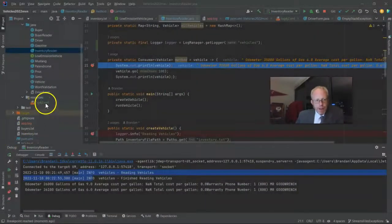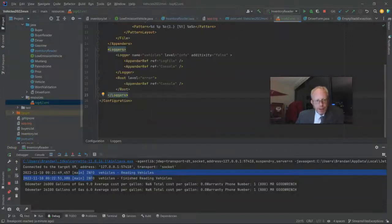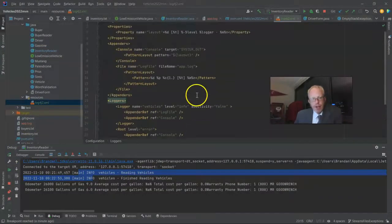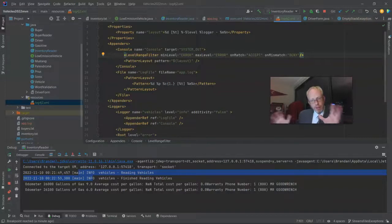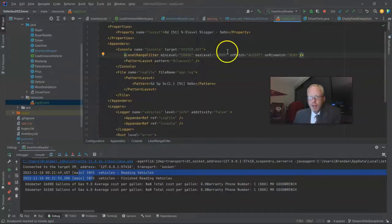Appenders can have different severity levels. So let's try this — for the console, only show errors, but for the file, show everything. I go back to log4j2.xml, navigate to the appender I want to change, and add a LevelRangeFilter line: min level error, max level error, which means it's only going to see error messages. OnMatch is ACCEPT — so if it's an error we'll use it. OnMismatch equals DENY.